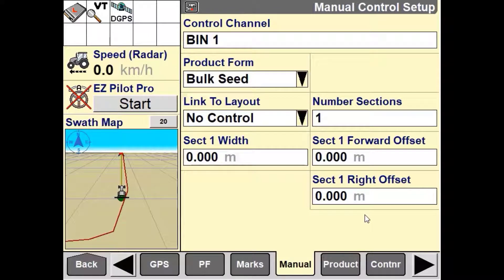Next, we need to define what our product form is. For this video, we will select bulk seed as our manual application product. This can be changed by pressing on the drop-down box under product form and selecting bulk seed.